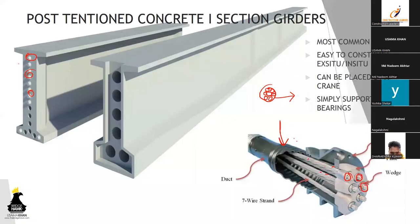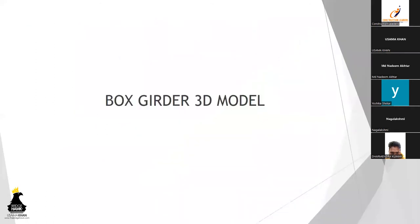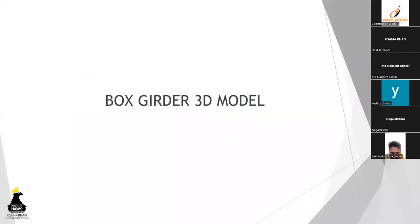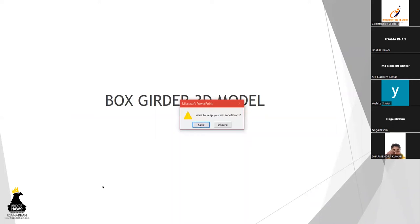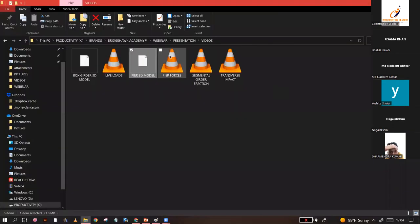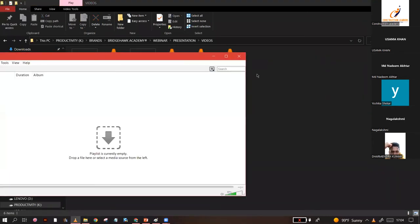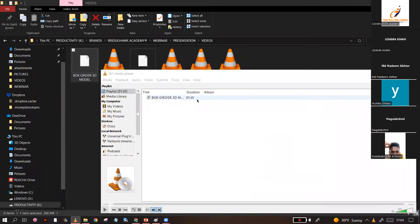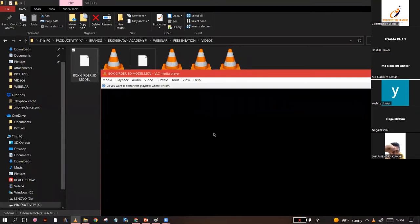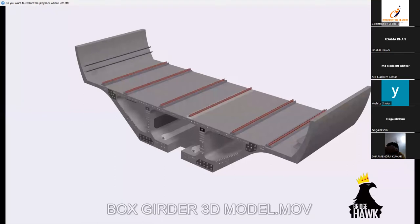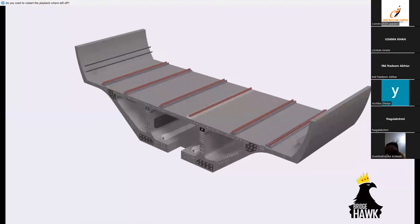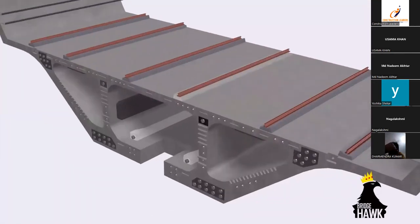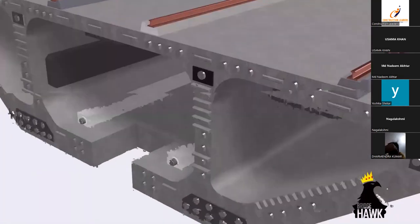All right, so coming to the next type of girder which are box girders. I'll show you a 3D model for a box girder. This is a model that I made in paper.